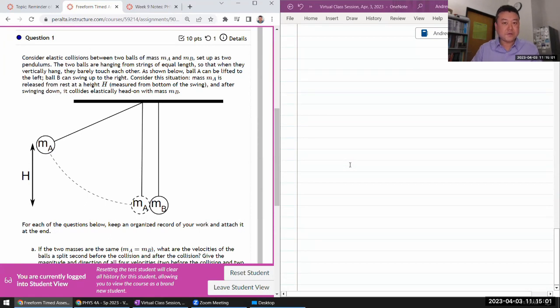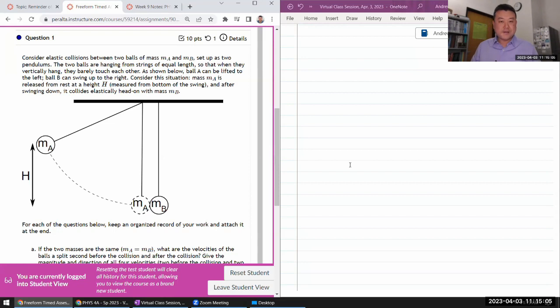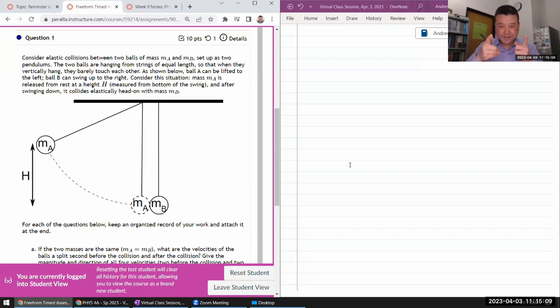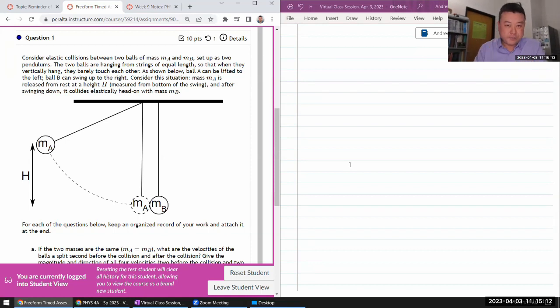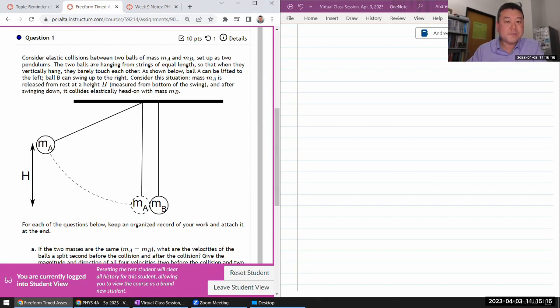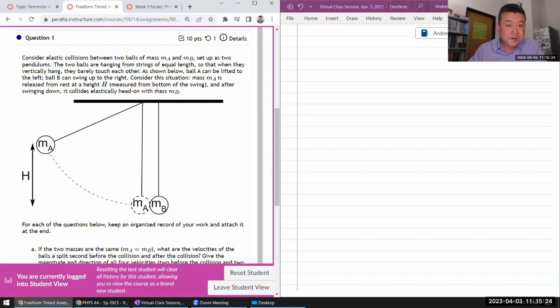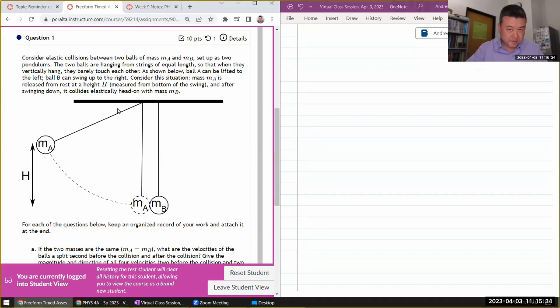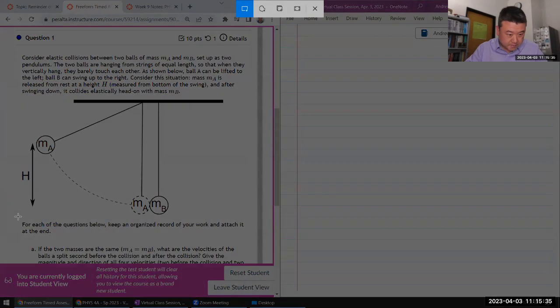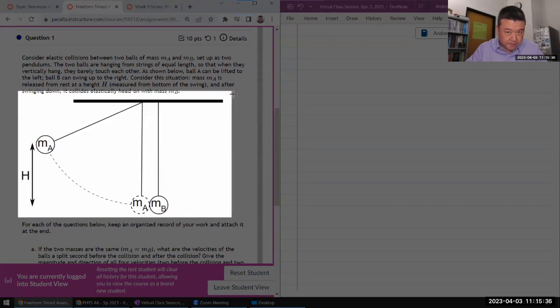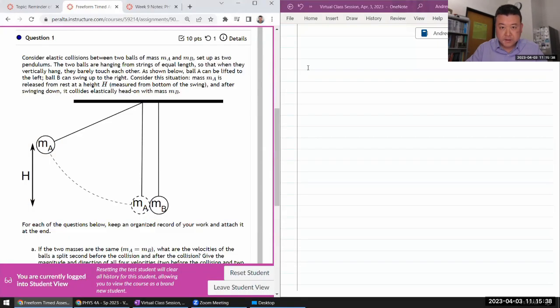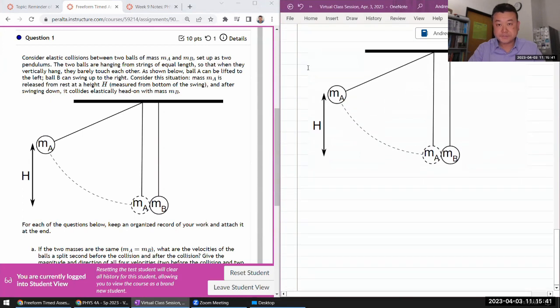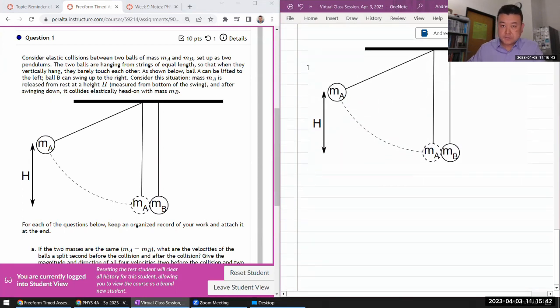It says elastic collision. They tend to be mathematically intensive, but just read and not lose heart. Two balls of some mass set up as two pendulums. The balls are hanging from strings of equal length so that when they're vertical they barely touch each other. So there's gonna be some one-dimensional collision there. It can be lifted up to the left, swing to the right, lift some height. I think I might want to just copy this so that I can annotate it and indicate my snapshots.